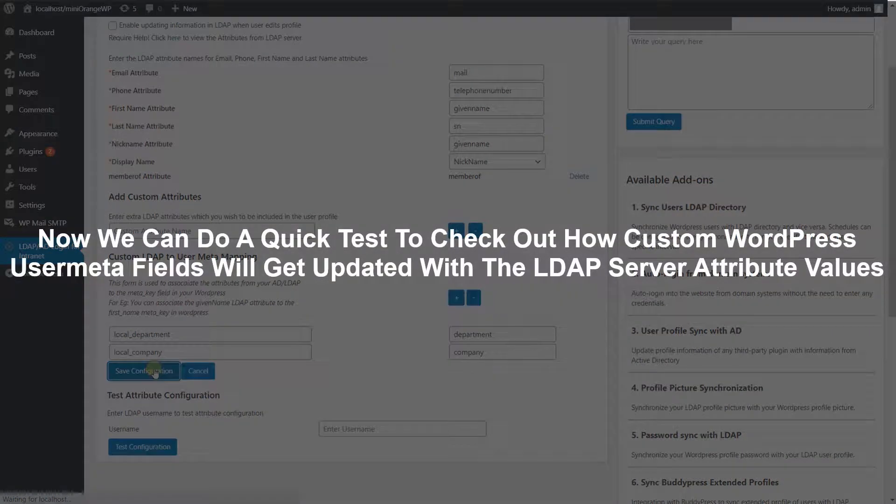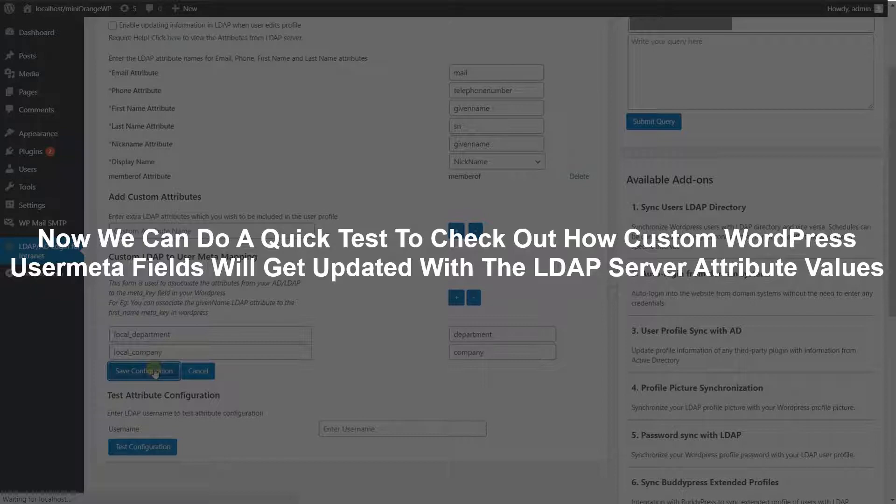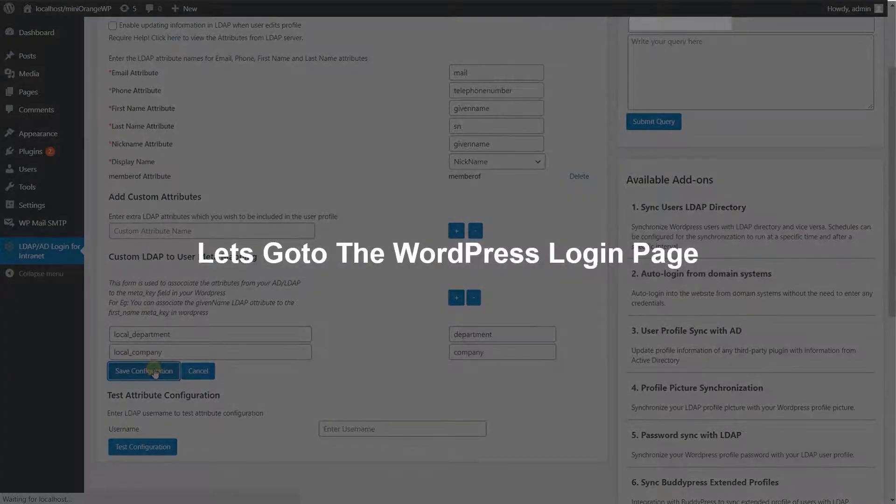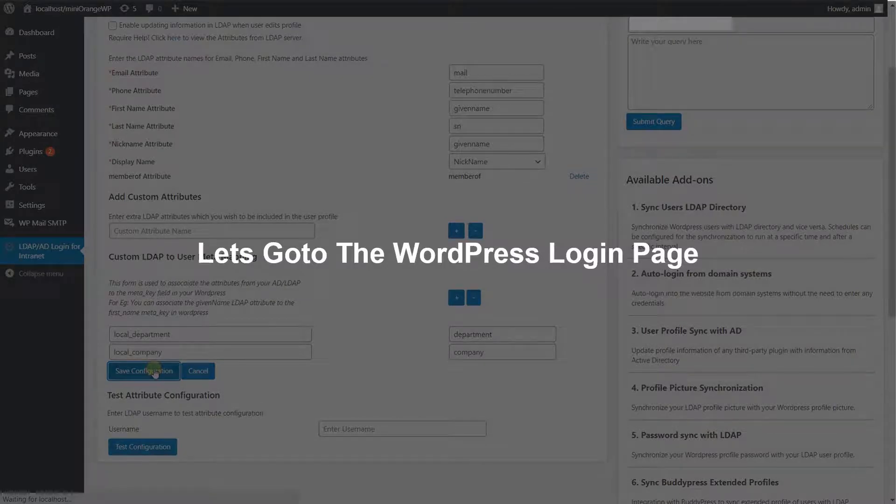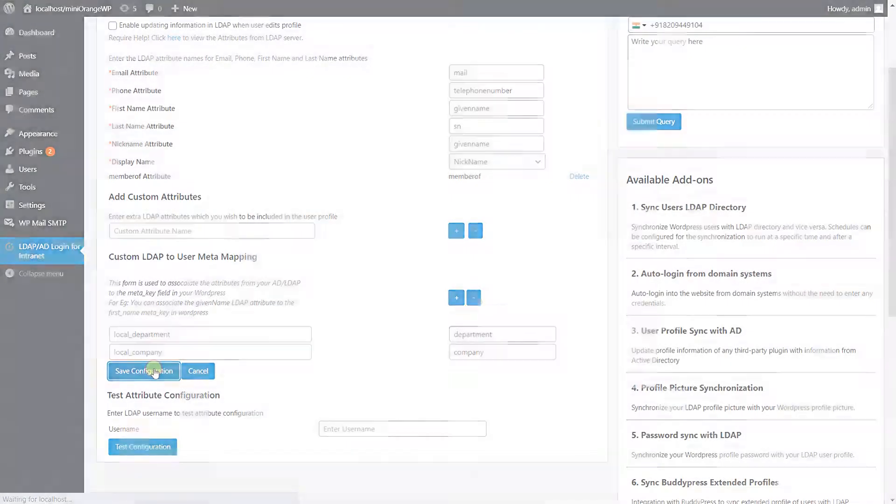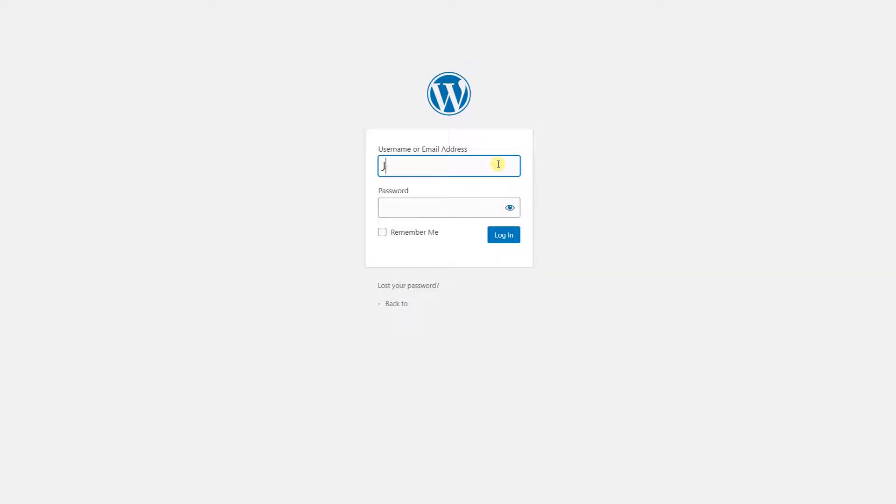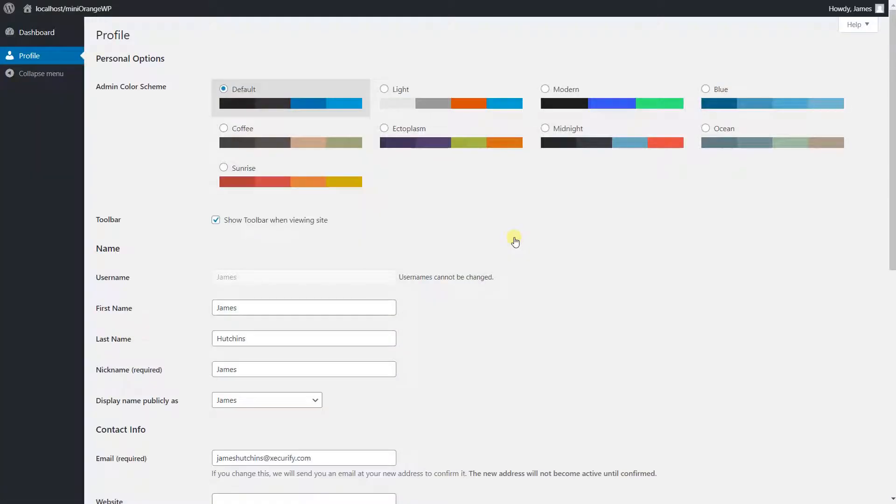Now we can do a quick test to check out how custom WordPress user meta fields will get updated with the LDAP server attribute values. Let's go to the WordPress login page. Enter your LDAP username and password. Click on the login button. User is logged in successfully.